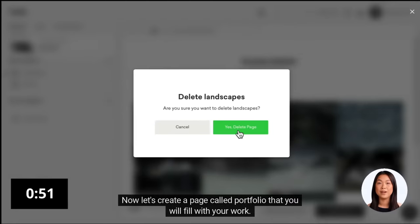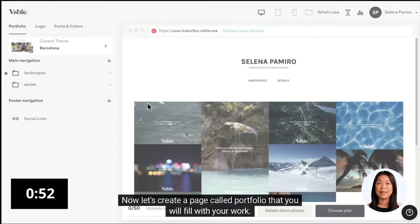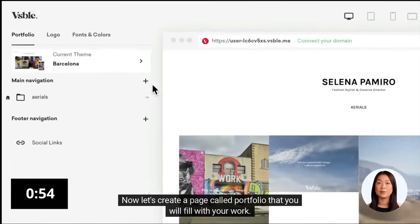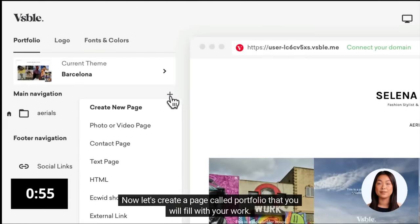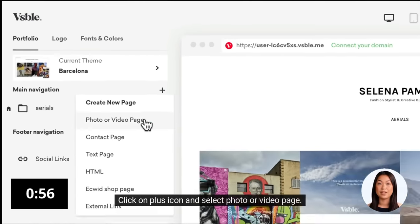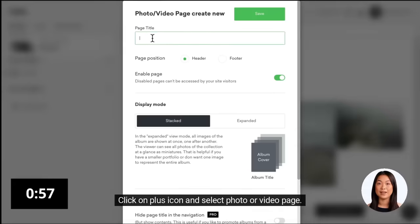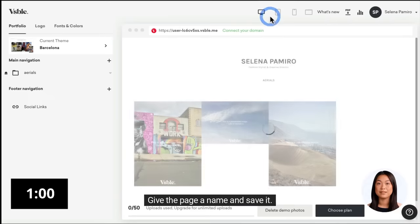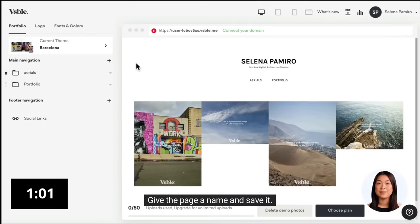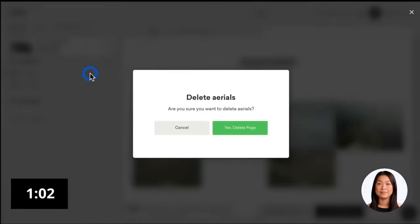Now let's create a page called Portfolio that you will fill with your work. Click on the plus icon and select Photo or Video Page. Give the page a name and save it.